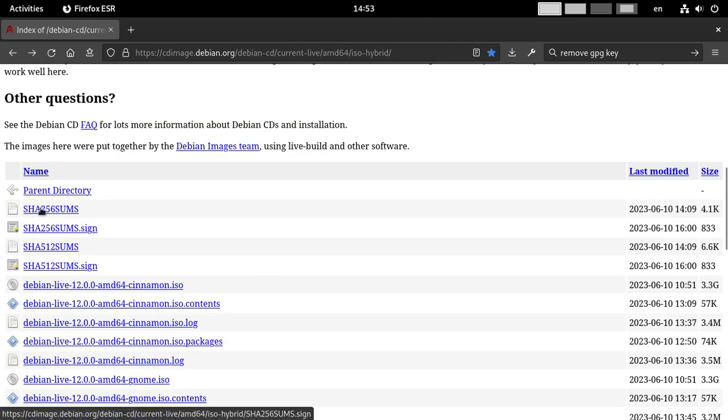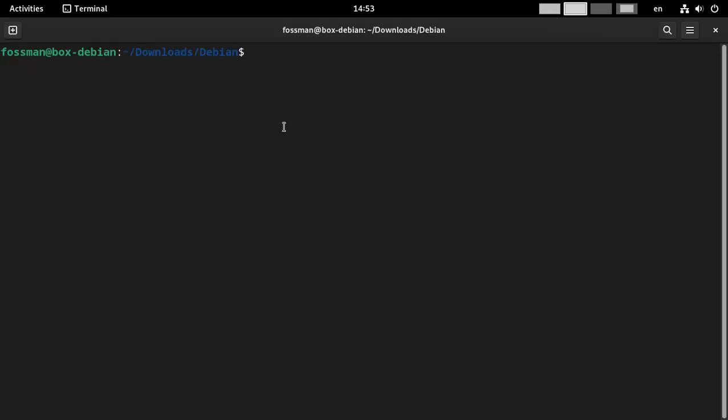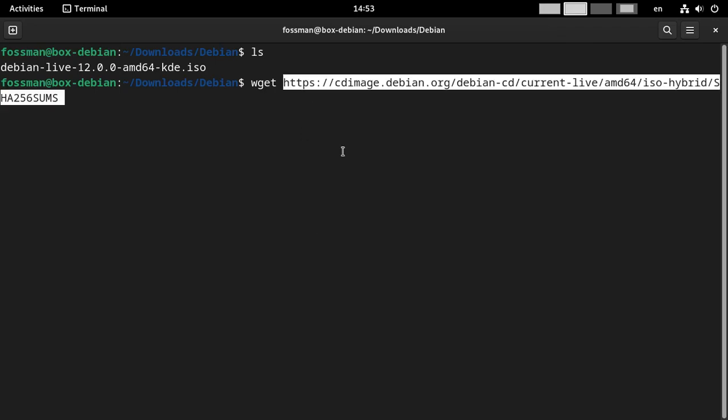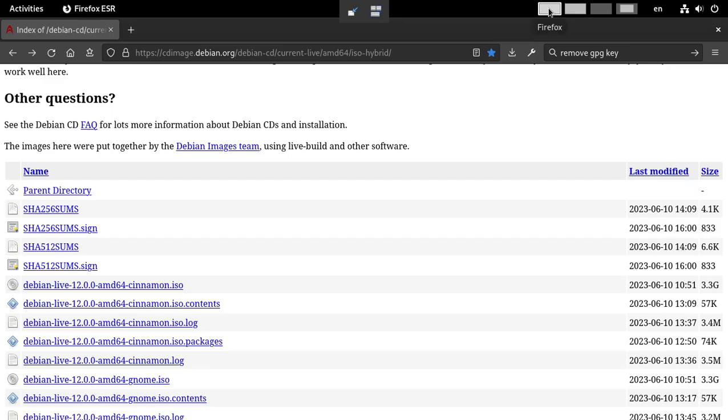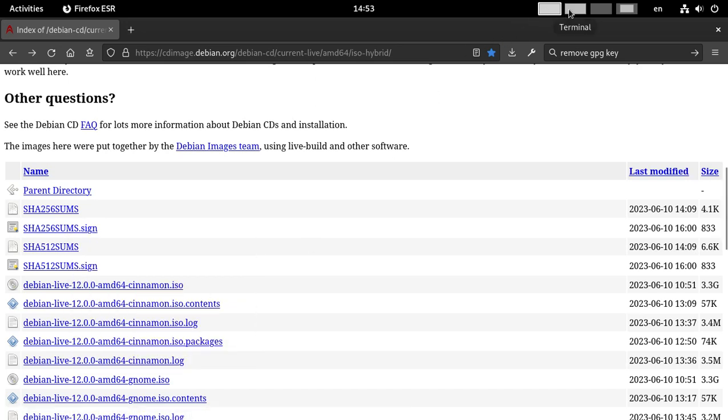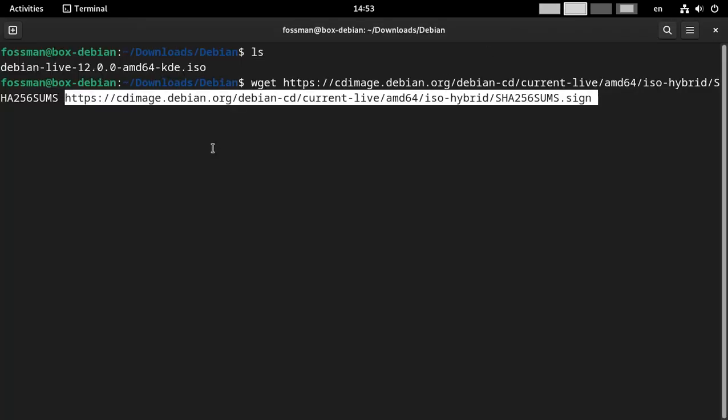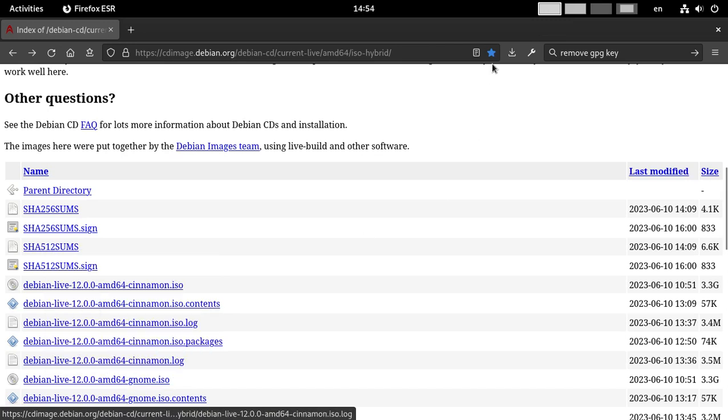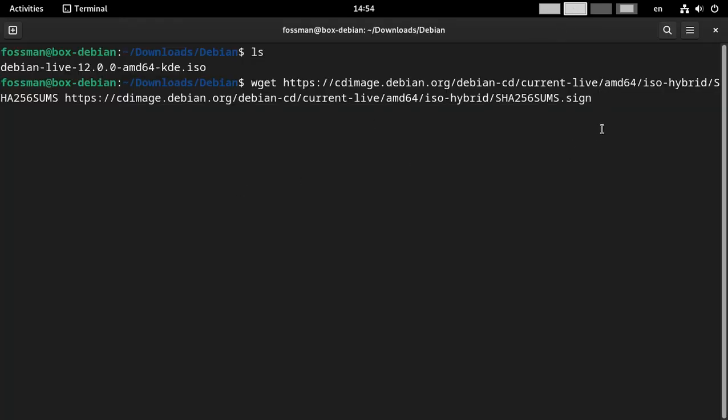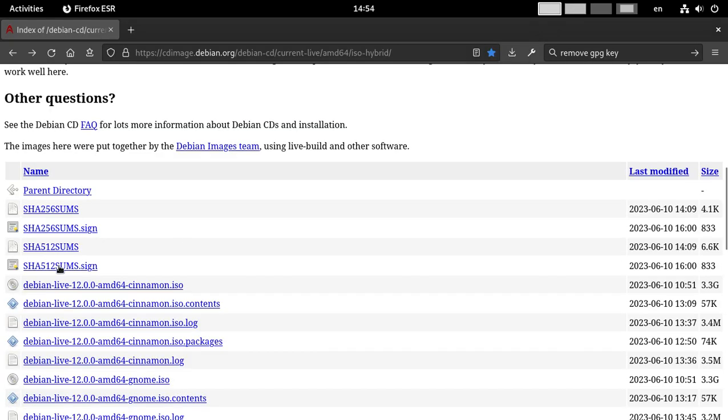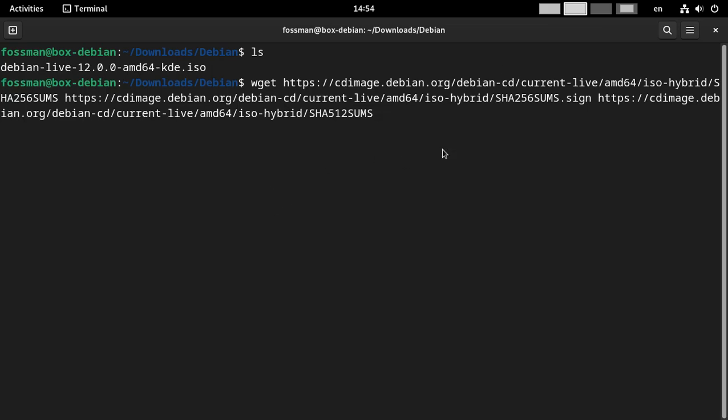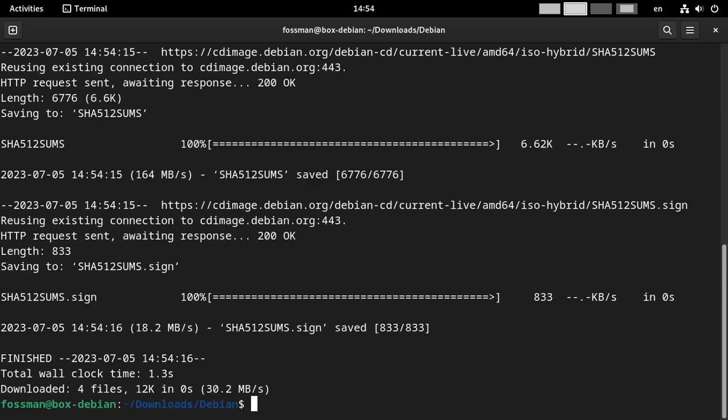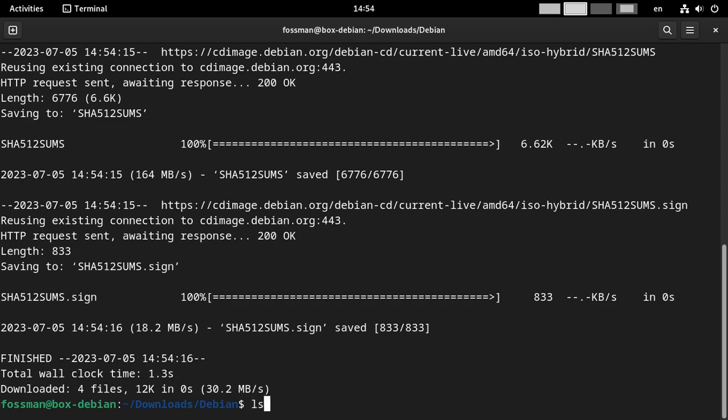So I'm just going to copy that one. Go to the terminal. And just use wget. Put a space in there and paste that in. Go back here. Copy this guy and paste that in. And then 512 sums. And then grab the signature and paste that. And enter. I should have grabbed all those. Let me ls. Yep, there they all are. We've got the SHA-256 sum, the sign, 512 sum, and the signature. And we're good to go. So I'll clear this.